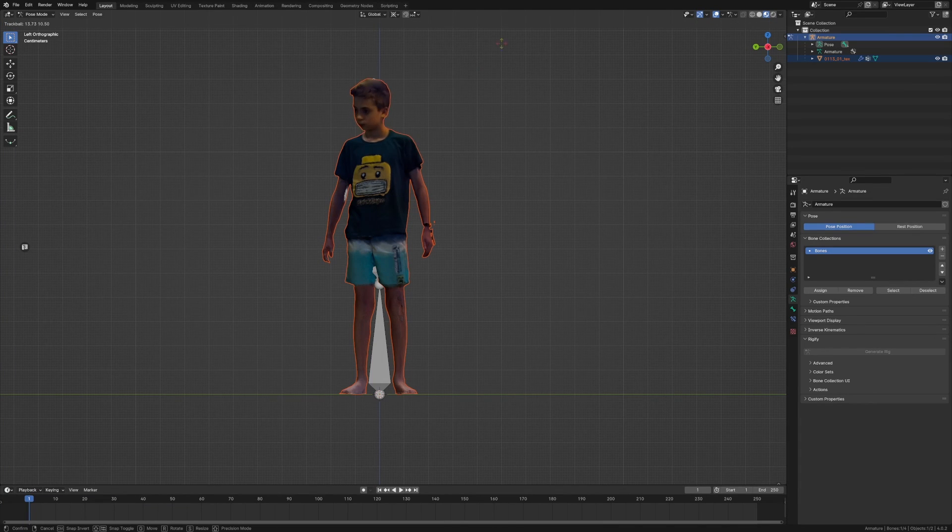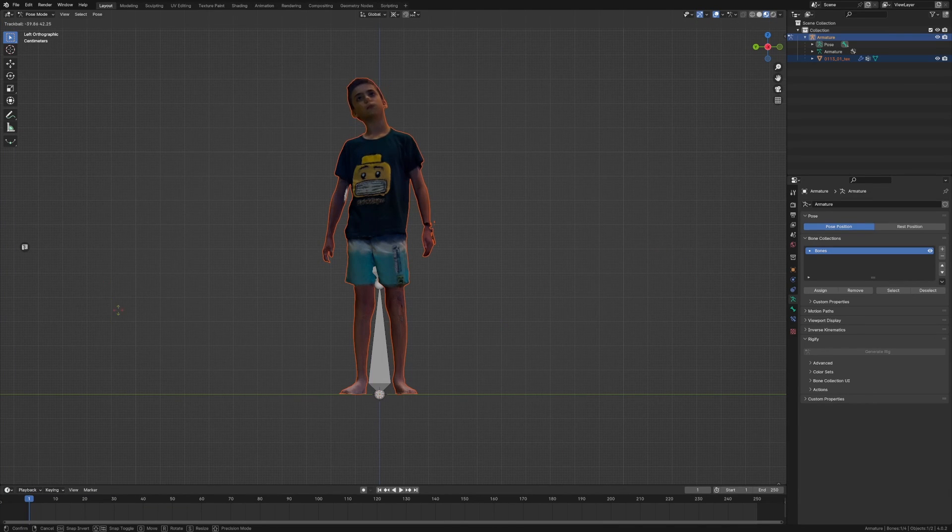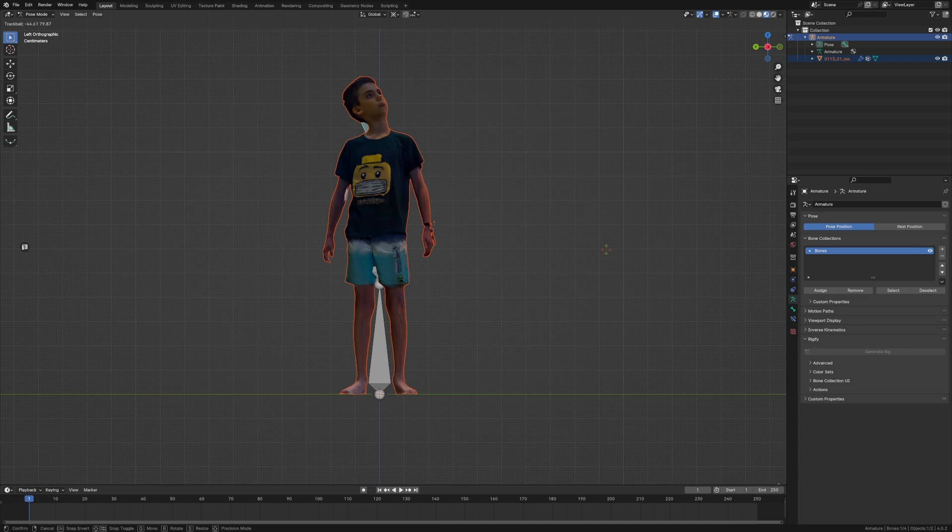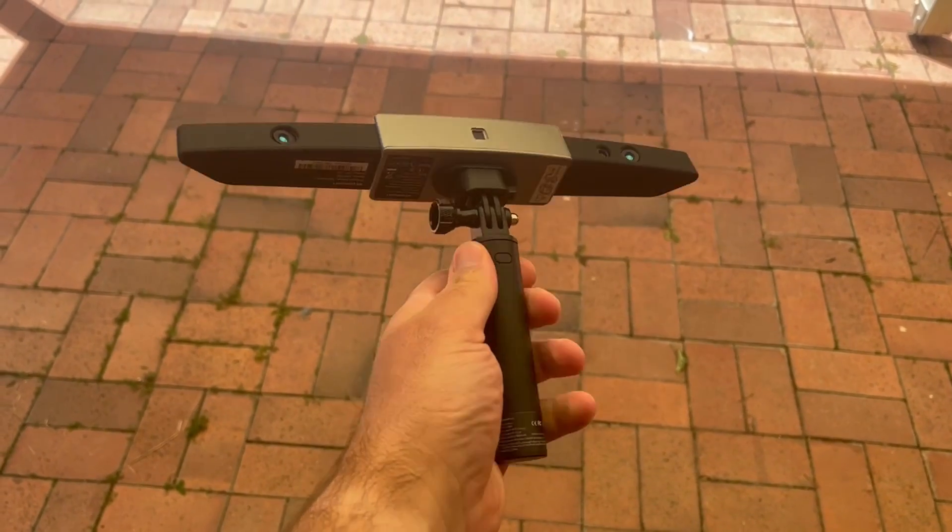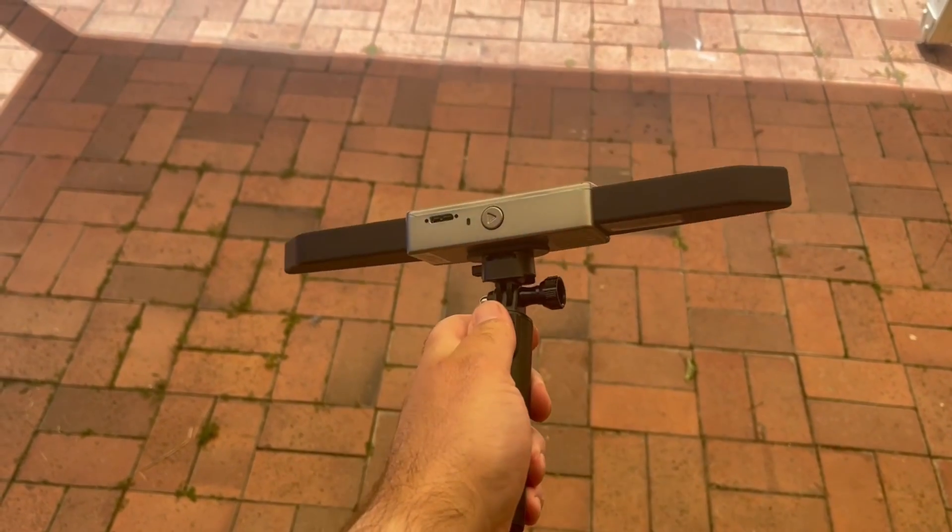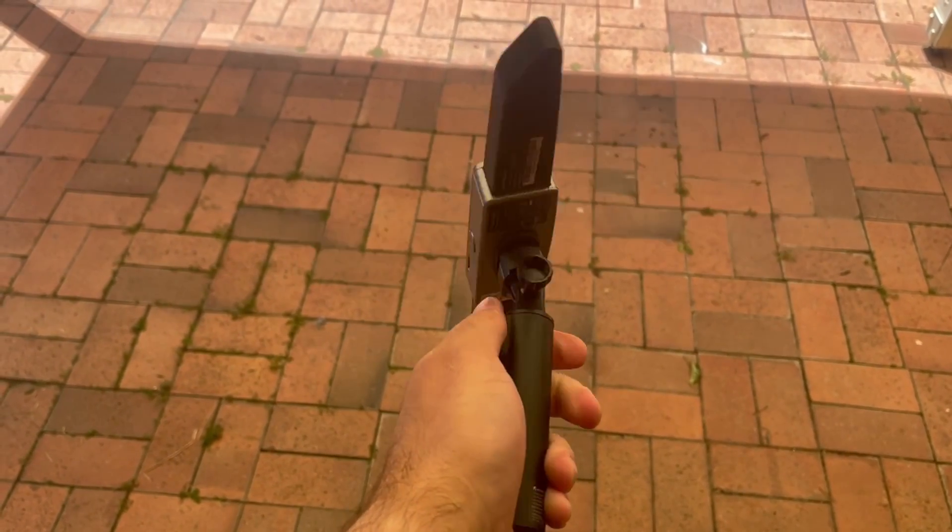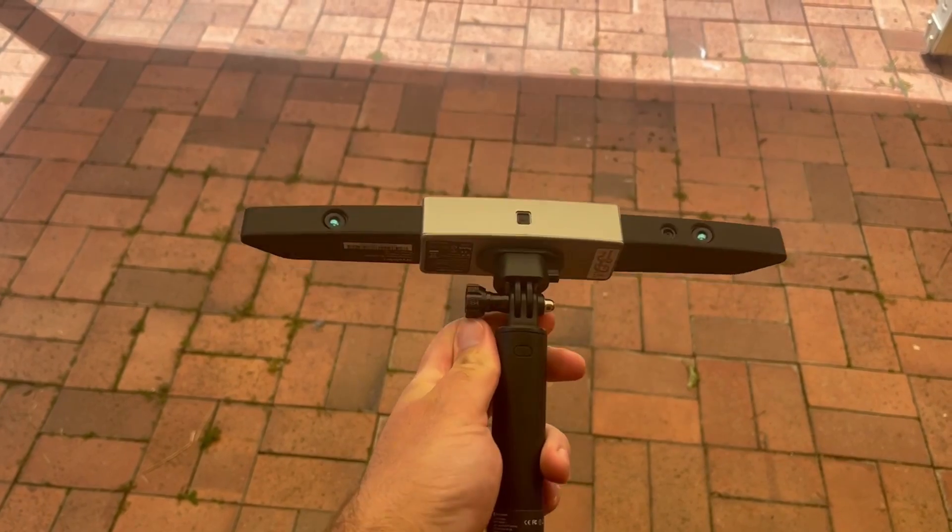In this video we're going to be using the Revo Point Range scanner. So this is the Revo Point Range scanner and we're going to be doing a full 3D body scan of my child son.